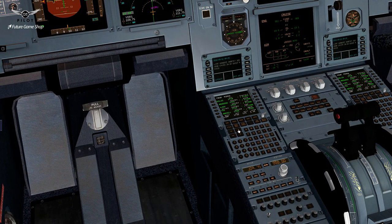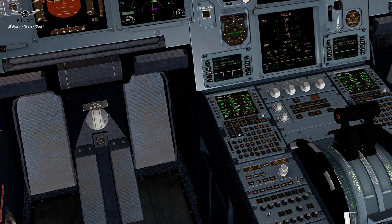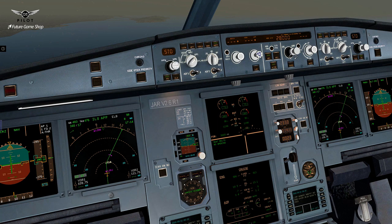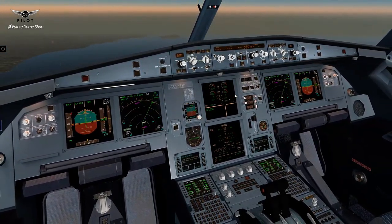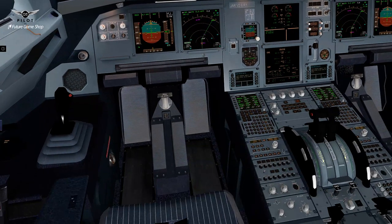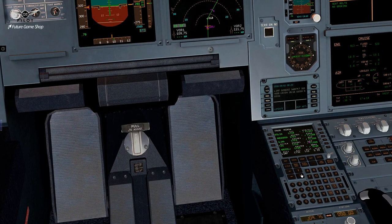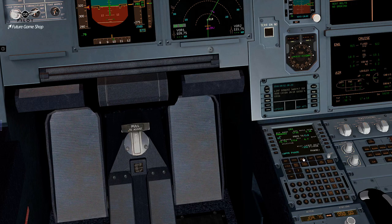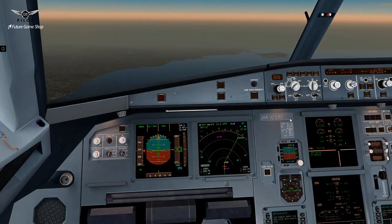Looking at our flight plan, the final altitude confirms with our charts — we need to be at 2,500 feet. Since there is no ATC, I'm going to go ahead and reduce this to 2,500. Transition altitude would be 6,000. We are now close to top of descent. I think we're close enough — I'm going to go ahead and begin our descent now.